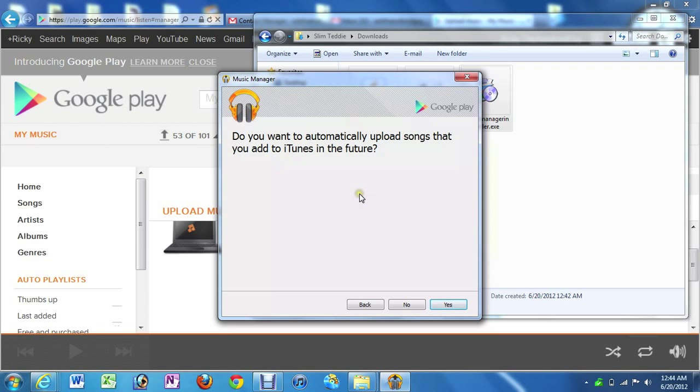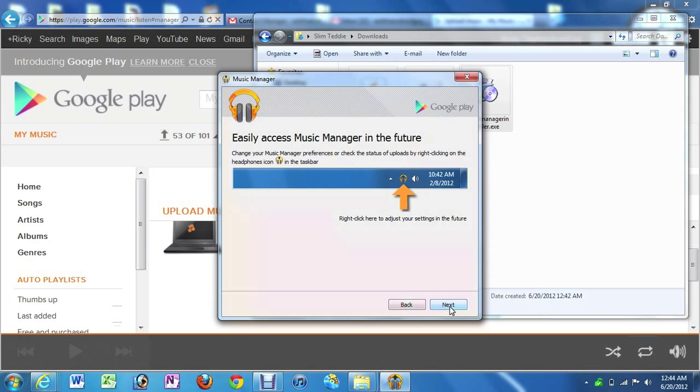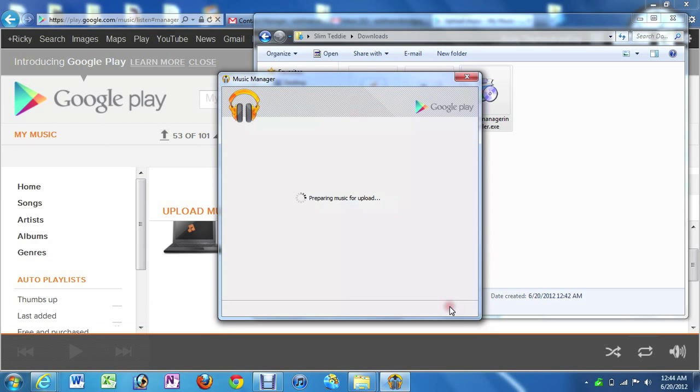And then this is very important. If you want to continue using iTunes to purchase any of your music, it will ask you, do you want to automatically upload songs that you add to iTunes in the future? Click Yes if you want this to happen. So that way, every new song you buy on iTunes will automatically be uploaded to Google Music, which is a really nice feature. And then go Next. And that's it.